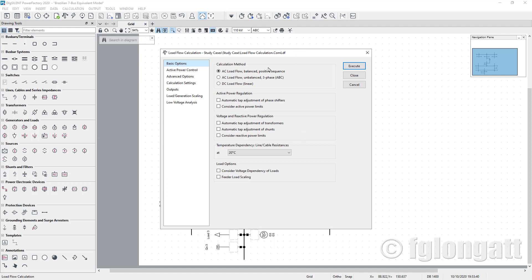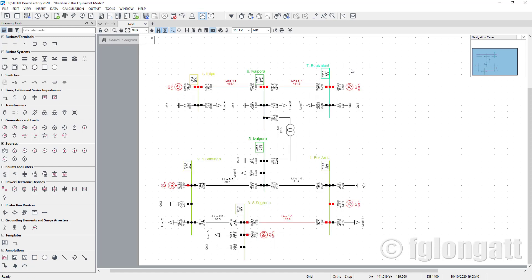If we press that, we receive the dialogue window from Power Factory regarding the load flow command. For this very specific case I will select the basic default options. This is the AC load flow using positive sequence, which is what we need. Now I will click Execute — and we get some results here.